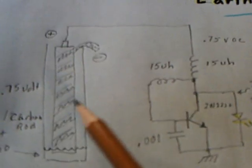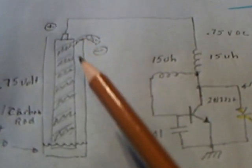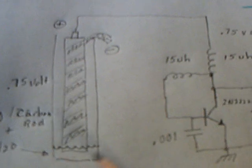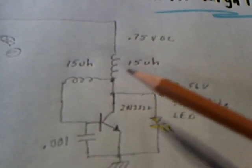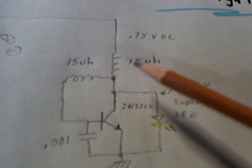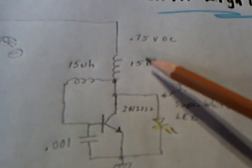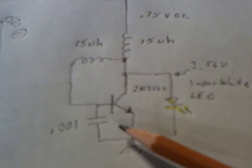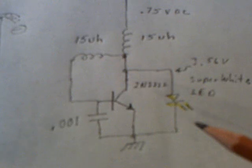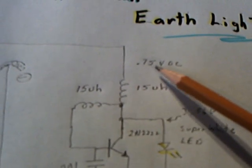He's using a magnesium ribbon and carbon rod battery with slight moisture inside a plastic tube, then running this circuit here, which is a single transistor voltage booster using two chokes, one NPN transistor, and a capacitor to light up an LED at about 3.5 volts, coming off about 0.75 volts from that battery.